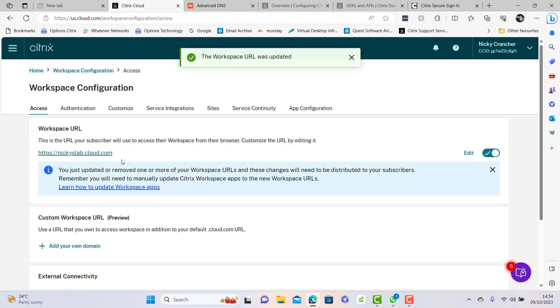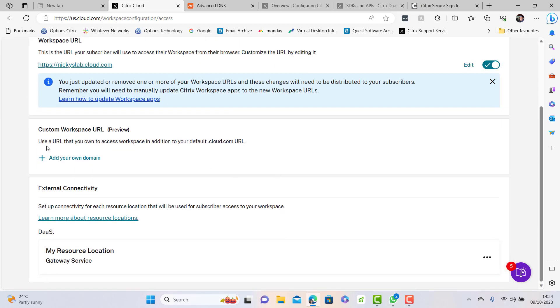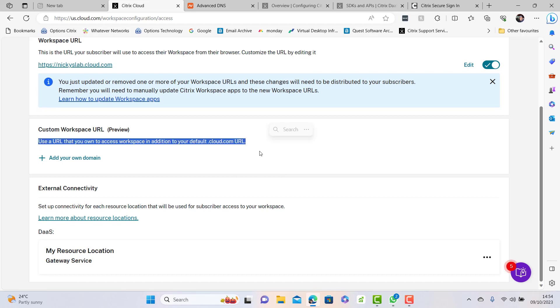You have your workspace URL now which is nickyslab.cloud.com, but what happens if you really want to have your own domain and you don't want to have cloud.com? Well you can do this. There's a custom space here where we're going to add our own domain.